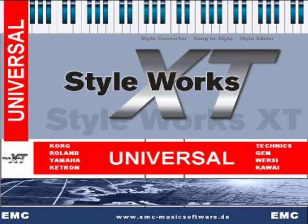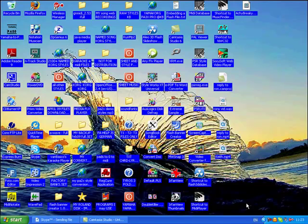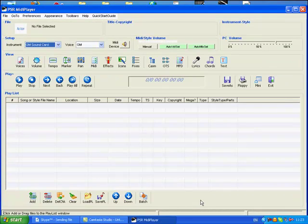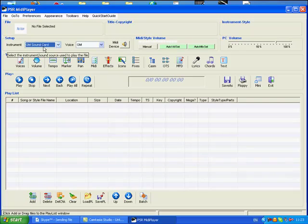This is a basic tutorial on the way that I convert styles using two programs: MIDI Player and EMC Starworks XT.